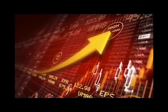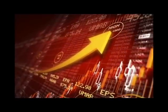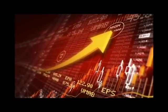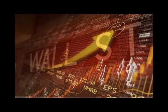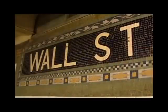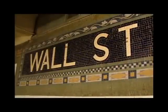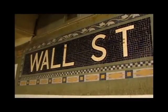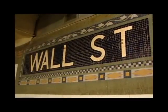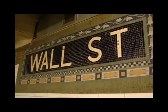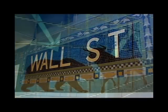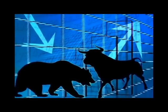Margin accounts are definitely more complex than cash accounts, and buying on credit presents additional financial risks. If all of that sounds overwhelming, it's a good idea to stick with a cash account. If you'd like some more examples of how margin accounts work, check out the IORC's Investing Simulator Center.